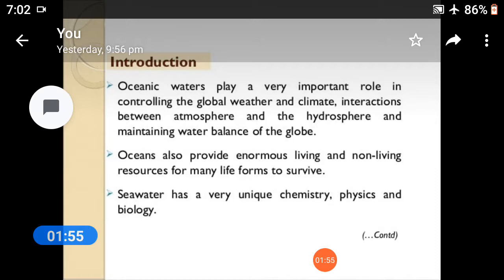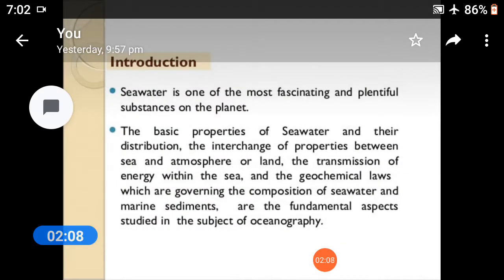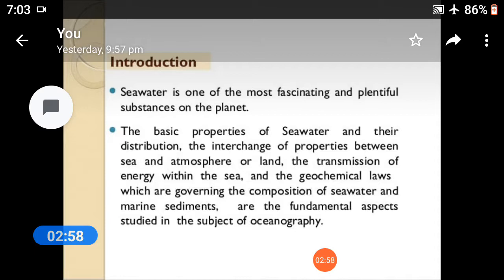Oceans also provide enormous living and non-living resources for many life forms to survive. Seawater has very unique chemistry, physics, and biology. Seawater is one of the most fascinating and plentiful substances on the planet. The basic properties of seawater, their distributions, the interchange of properties between sea and atmosphere or land, the transmission of energy within the sea, and the geochemical laws governing the composition of seawater and marine sediments are fundamental aspects studied in oceanography.